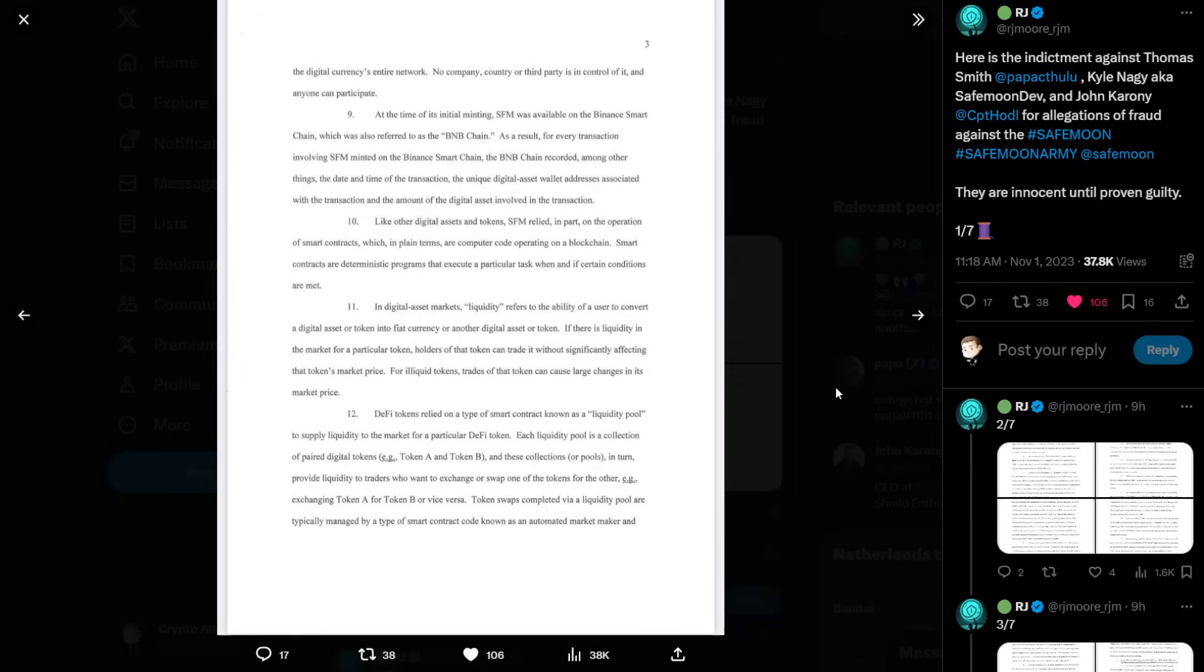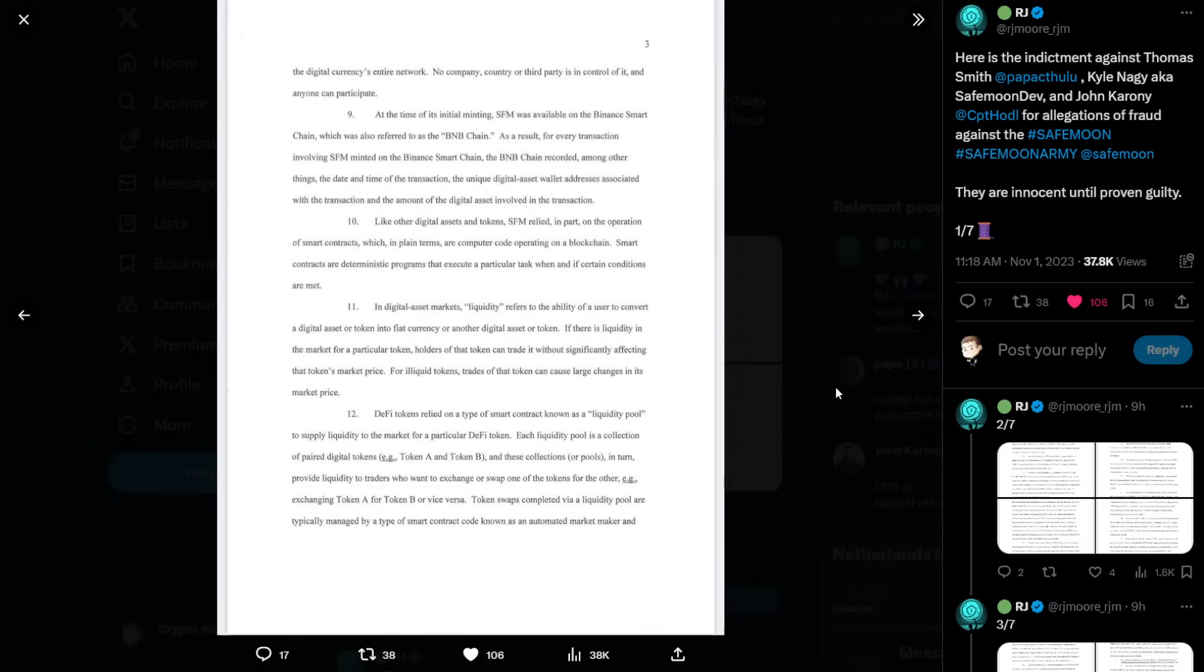Number eleven, in digital asset markets, liquidity refers to the ability of a user to convert a digital asset or token into fiat currency or another digital asset or token. If there is liquidity in the market for a particular token, holders of that token can trade it without significantly affecting the token's market price. For illiquid tokens, trades of that token can cause large changes in its market price.